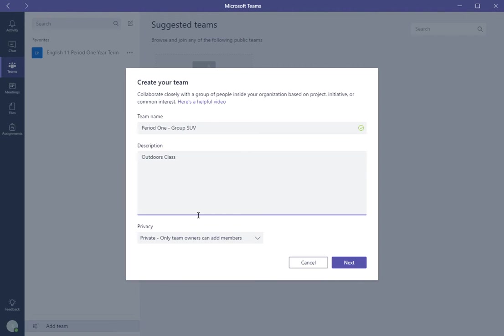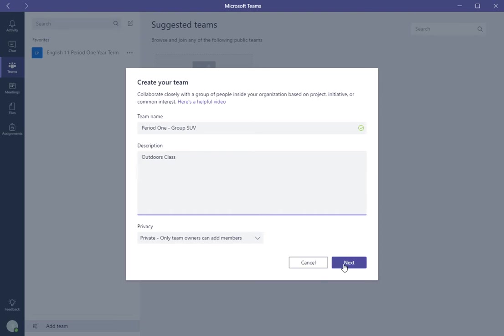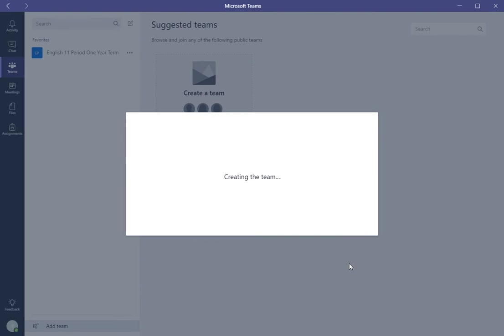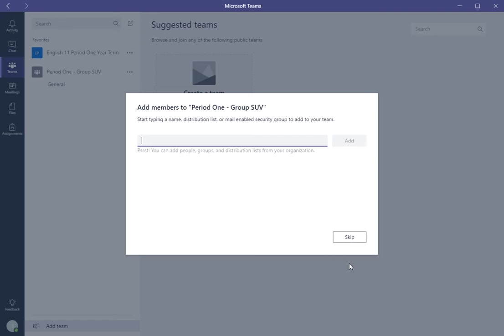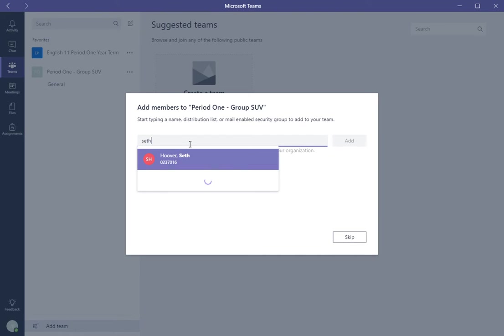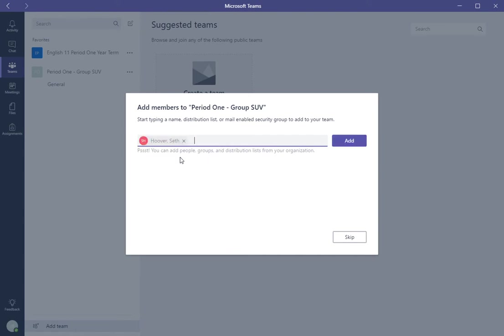Now the student will have—there are some privacy settings. This one says it's private, only team owners can add members. Well, the leader, the student leader, would be the owner, so they can click Next and then they can add the other group members.